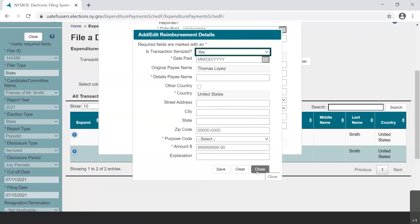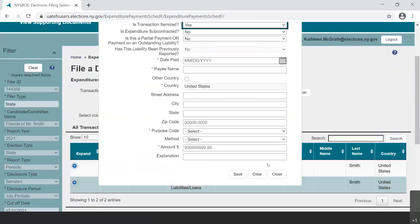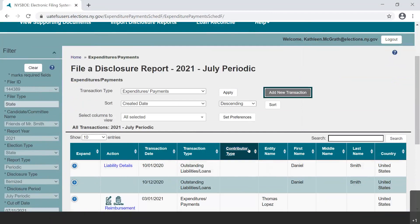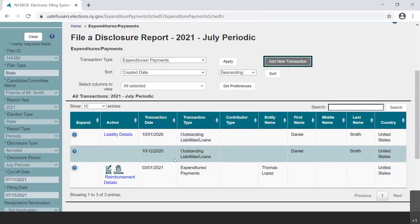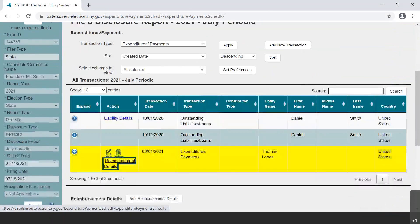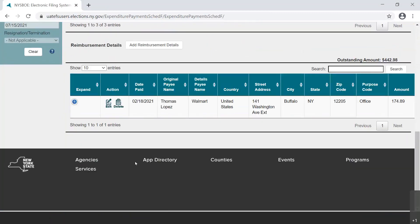After closing any open dialog boxes for entering transactions and details, a link entitled Reimbursement Details appears on the page in the table in the Action column. Select the Reimbursement Details link from the table to see the amount outstanding that has not yet been itemized.